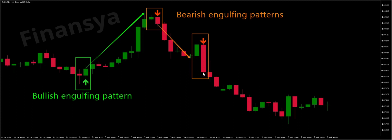Therefore, this tells us that there is high selling pressure on the currency market. There are more sellers entering the forex market and moving the price down, which leads to a reversal of the previous uptrend.